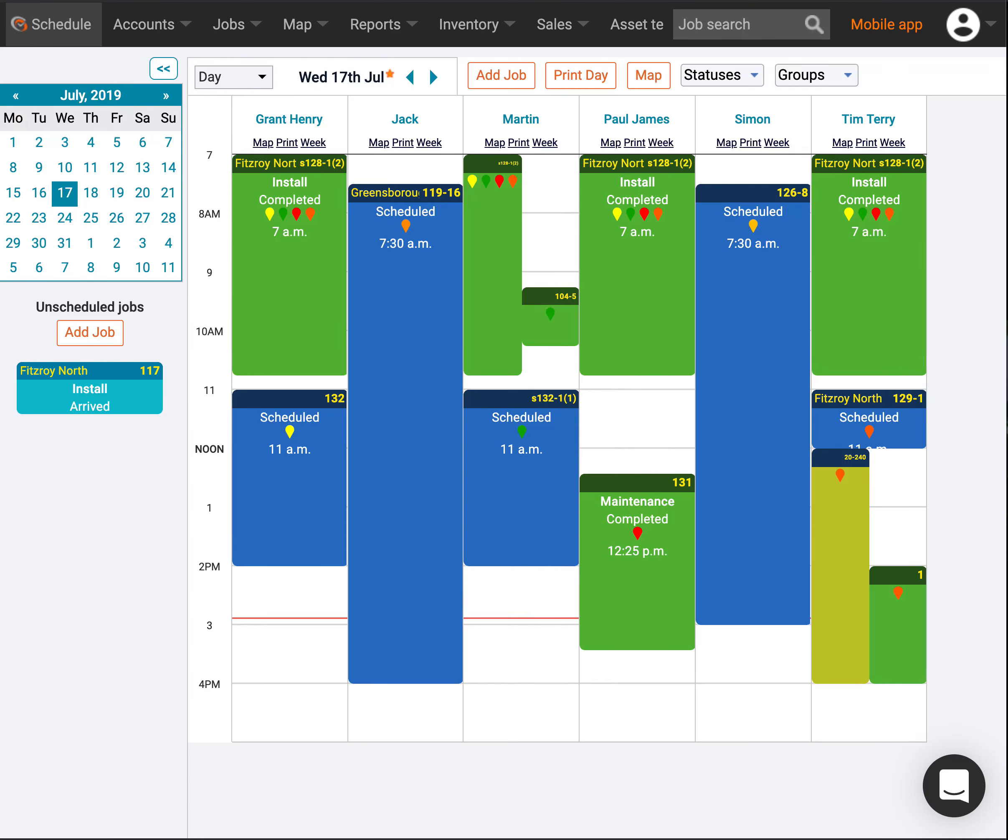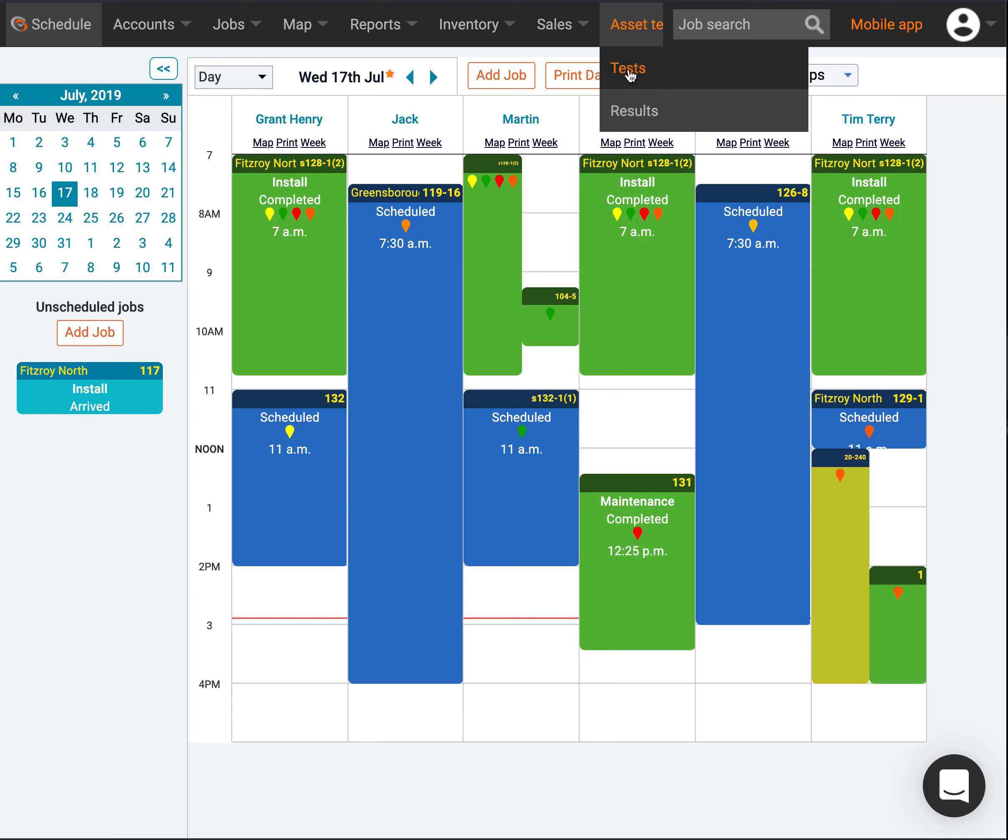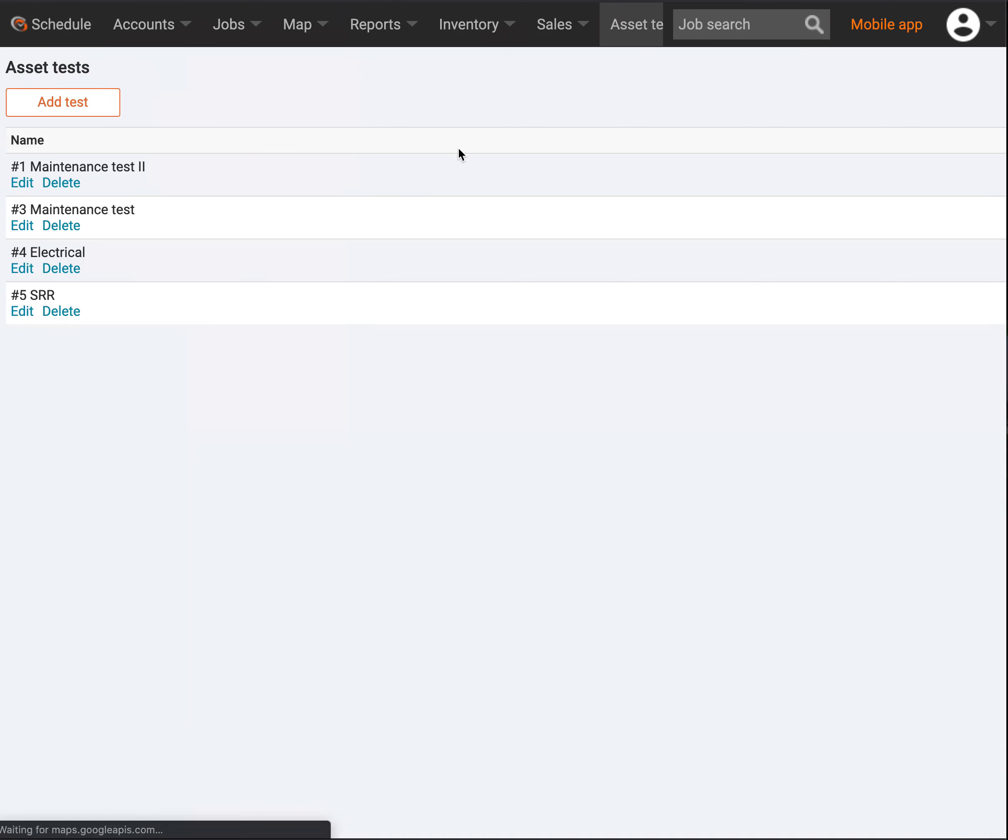We're going to have a quick look at asset testing and how you could build an asset test report for the guys in the field to do a test on an asset. There's a quick builder here where I can add my own new asset tests.